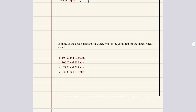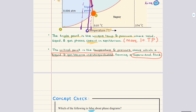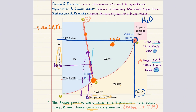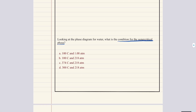The second question asks: looking at the phase diagram for water, what is the condition for the supercritical phase? The supercritical fluid exists only when both temperature and pressure are above the critical point. For water, the critical temperature is 374 degrees Celsius and the critical pressure is approximately 218 atmospheres, so the correct answer is C.